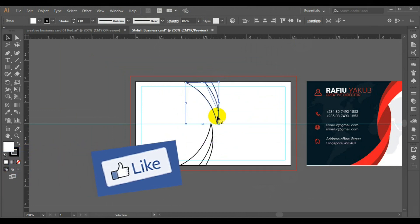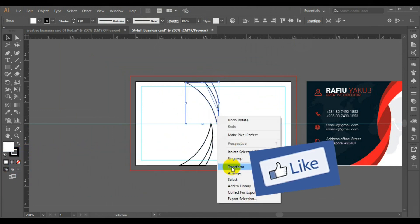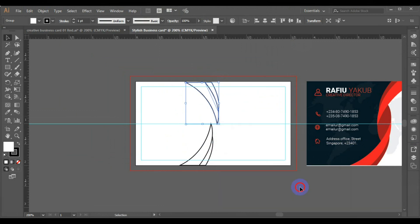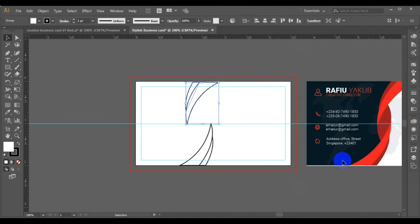Now right-click on Transform, then Reflect, then I'll click OK and I can adjust.